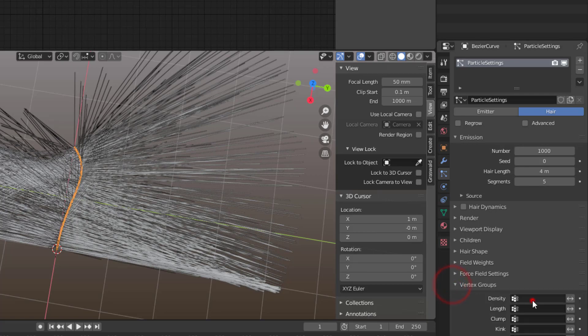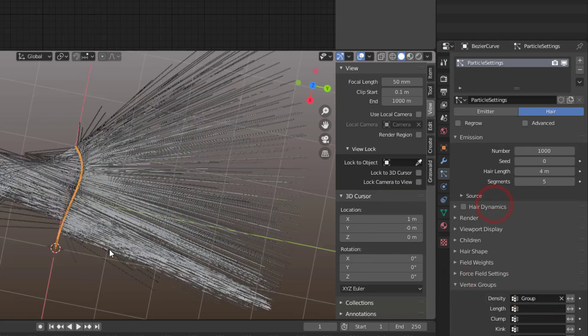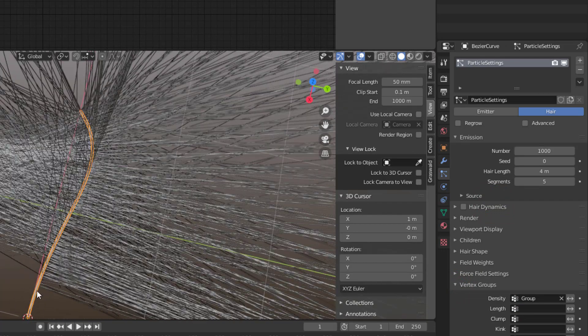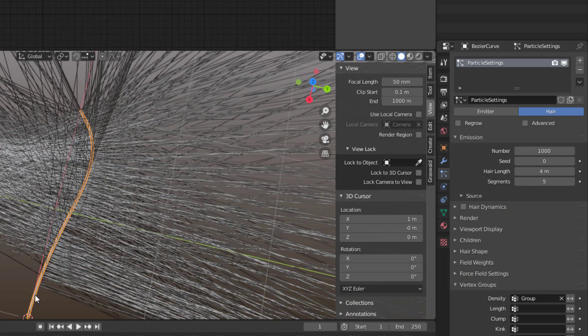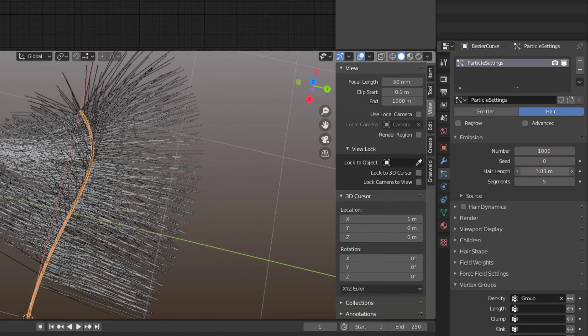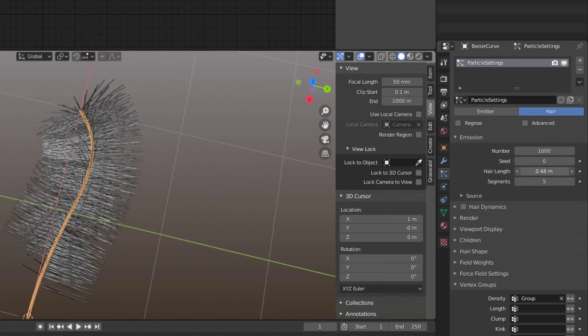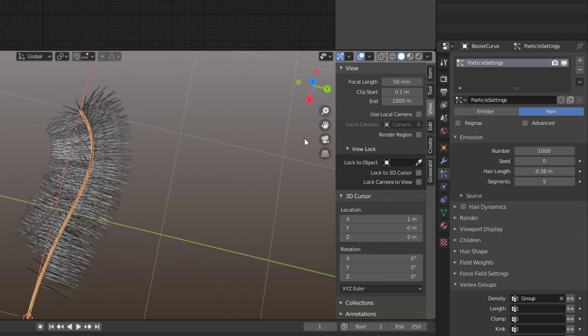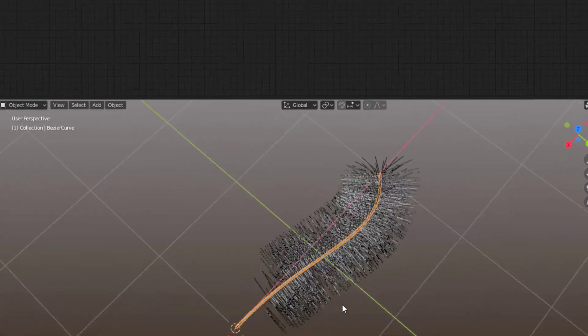So we go to Vertex Group, Density Group, and now that hair disappeared down here. Then it's a bit long, so we take it down. Use your eyes so you get something that is looking about the feather size, so something like this.